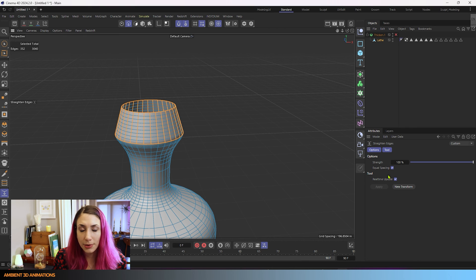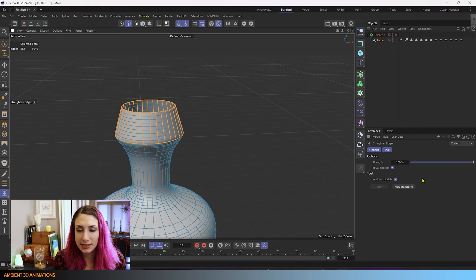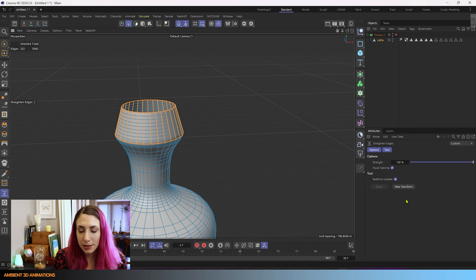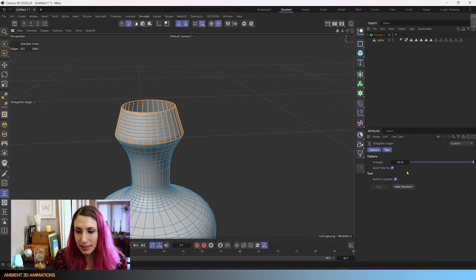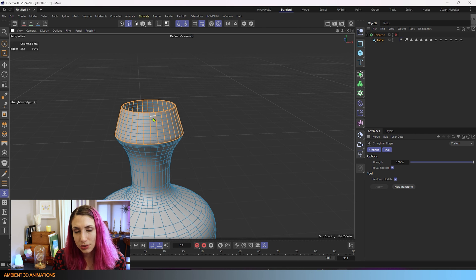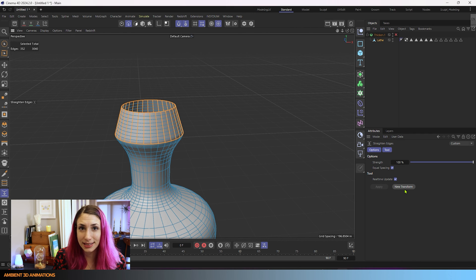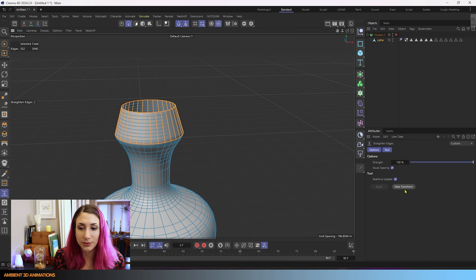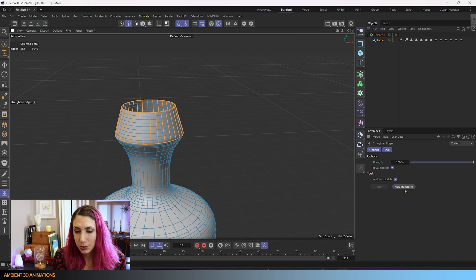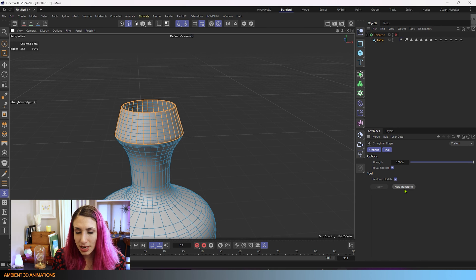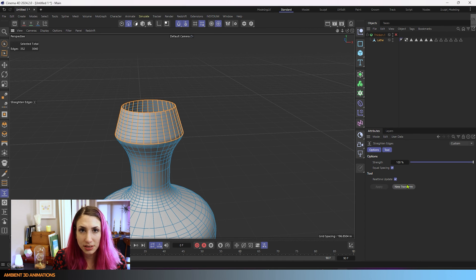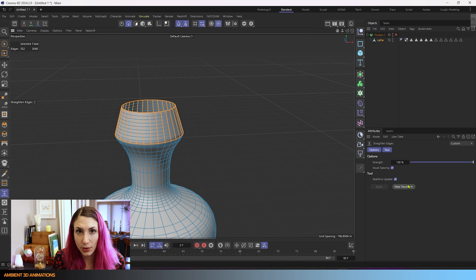Real-time update allows you to see your updates in real time. Apply will apply whatever settings you have up here to the mesh. New transform will allow you to apply it on a second mesh or a second area if you'd like to without having to readjust anything for it to show up. You can just hit new transform and apply it to the next thing you have selected.